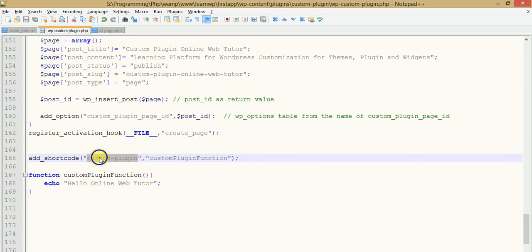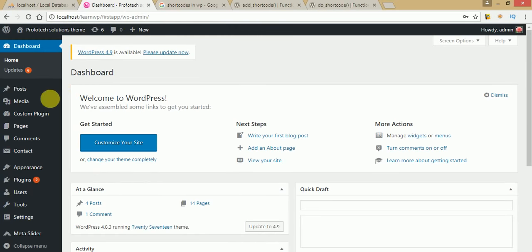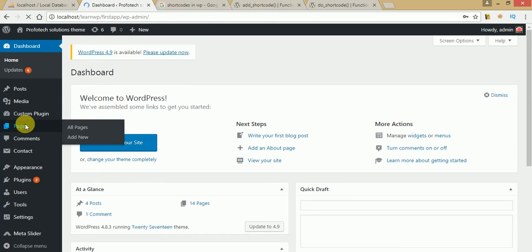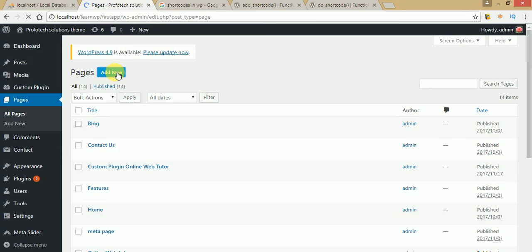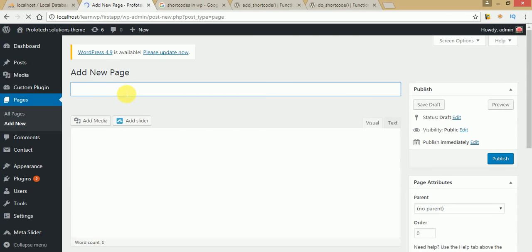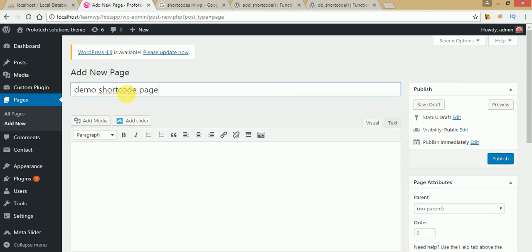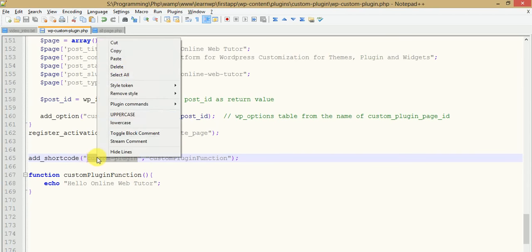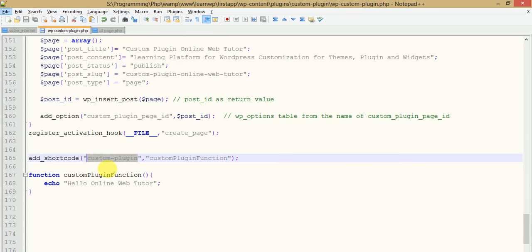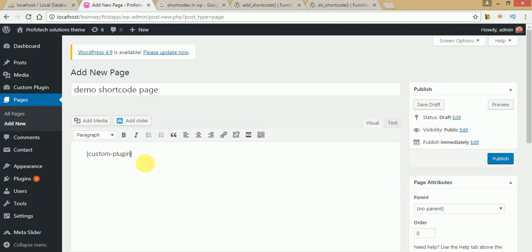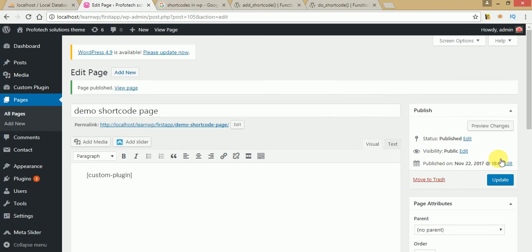So let's use this on a WordPress manual page. Just copy this shortcode, go to the Add New panel, make a page — name it 'Demo Shortcode Page'. Here we need to paste the shortcode of our custom shortcode. You have to write your shortcode within square brackets. Just paste it in this section and click Publish.